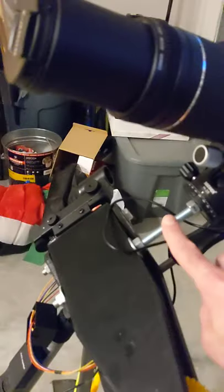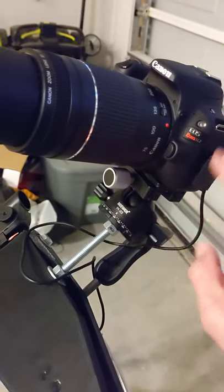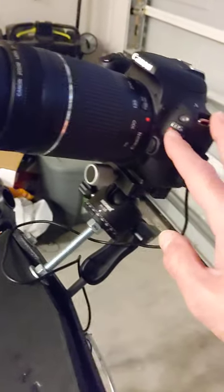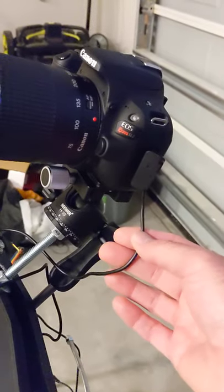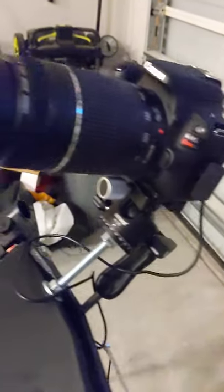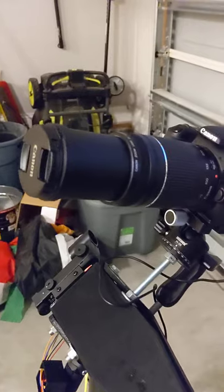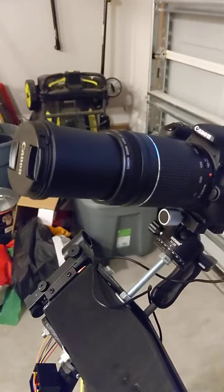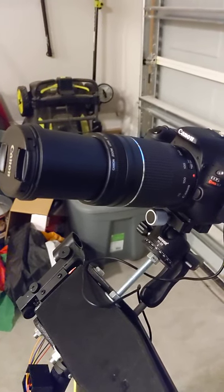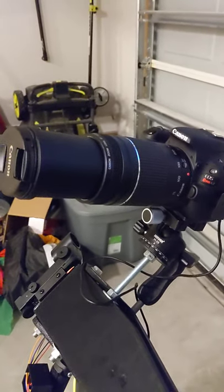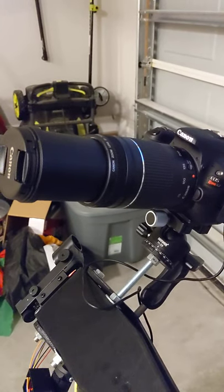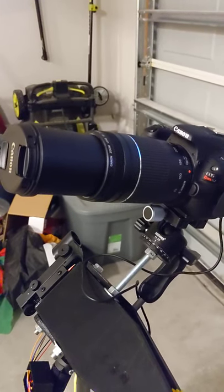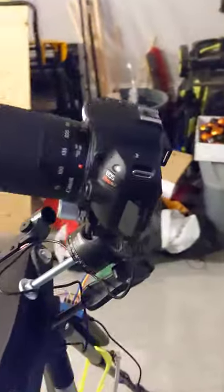I just have a threaded rod for a camera mount. And then, of course, the camera. The cable for the intervalometer goes in here. And this is the 300 millimeter, well, 75-300 millimeter lens, which I've extended out to 300 millimeter just to show how long it is when I'm taking shots.